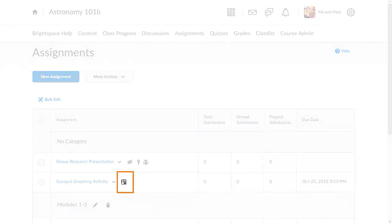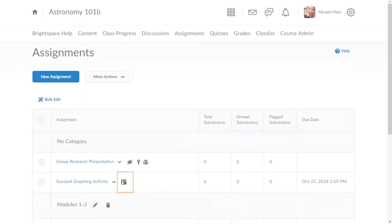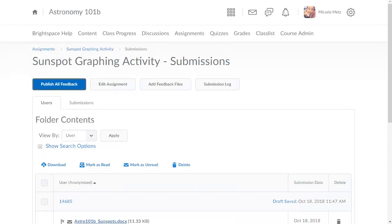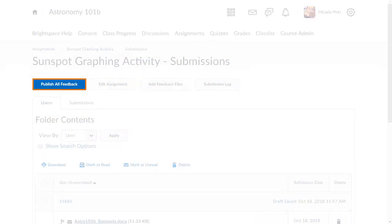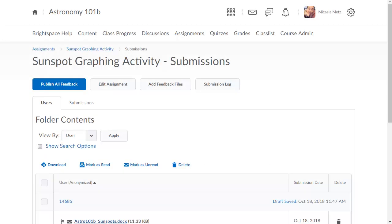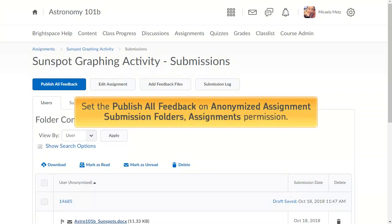A new icon displays identifying that anonymous submissions has been set for an assignment. For instructors to access Publish All Feedback, you must set the Publish All Feedback on Anonymized Assignment Submission folder's Assignments Permission.